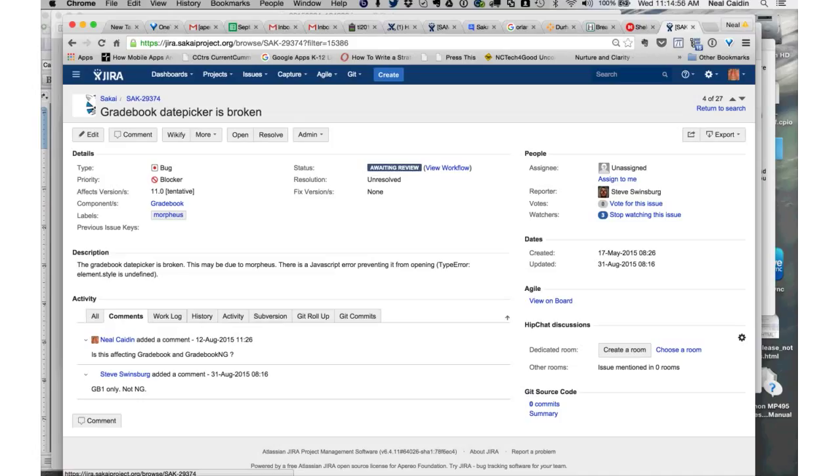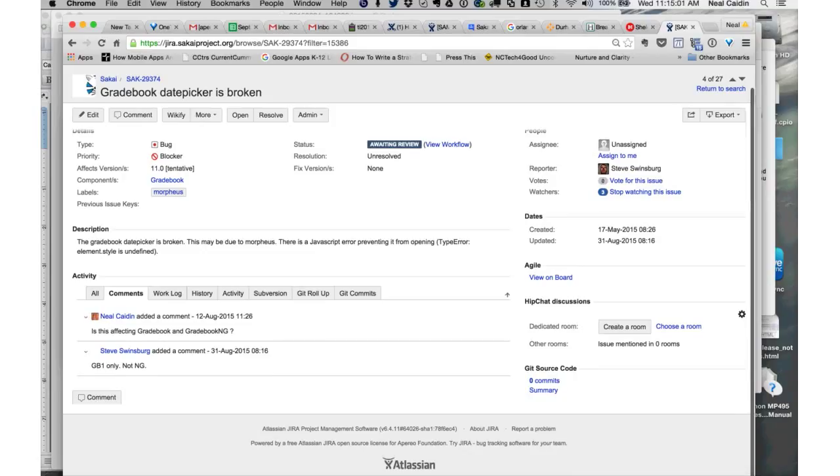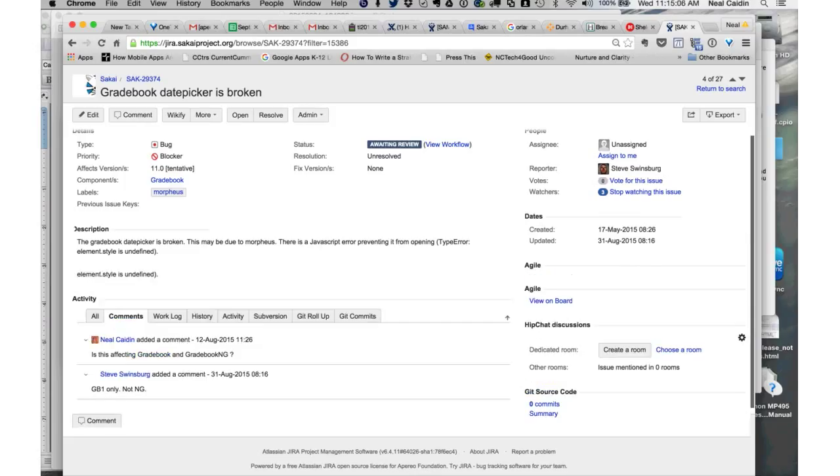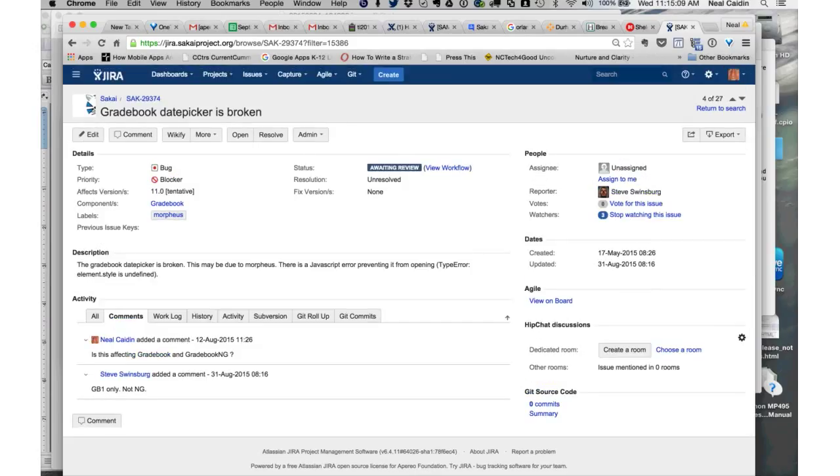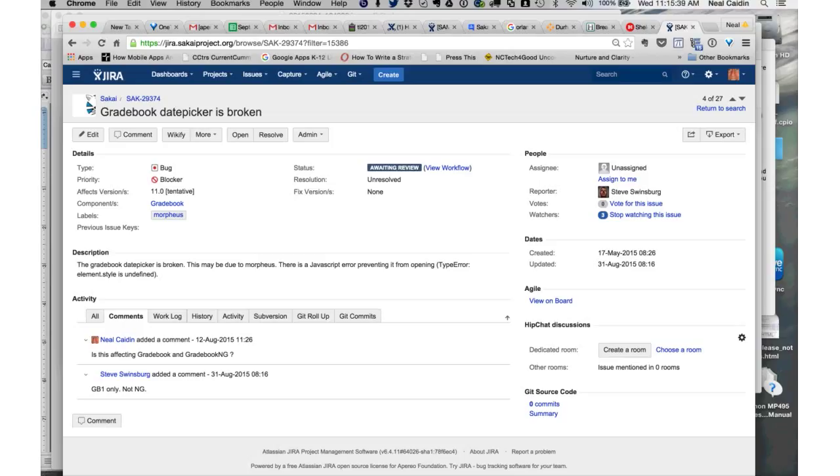Gradebook date picker is broken. Steve Swinsberg did respond that it's gradebook one only. I think a blocker level bug in Sakai 11 for gradebook since they're planning on merging in gradebook NG really soon. And they want to not even stealth the original gradebook. They want to keep it up and running. I think that's because there's additional work to be done on gradebook NG even after they merge it. They want to be able to compare bugs. Based on that, I'm going to say this should be a blocker level bug and maybe assign it to Steve.